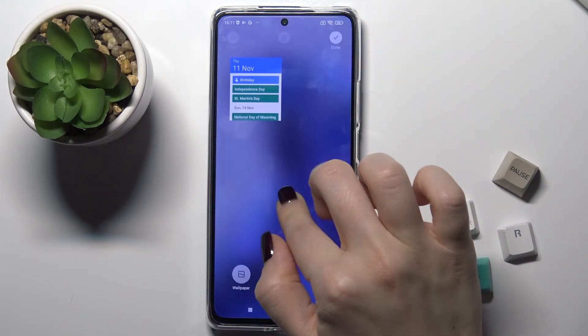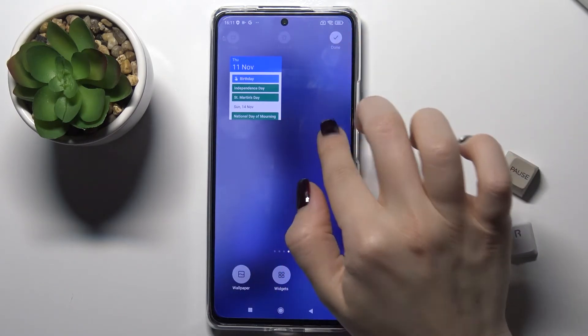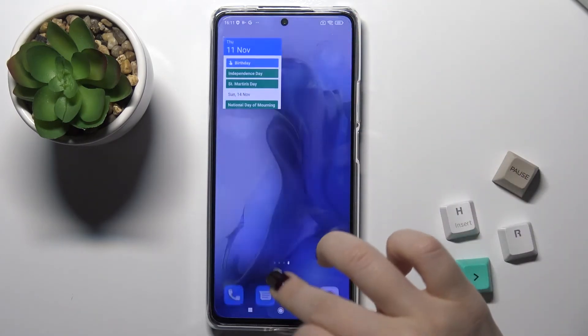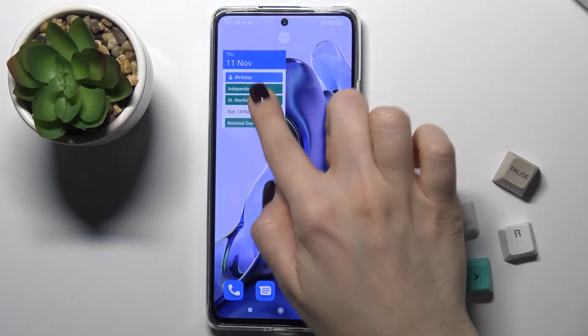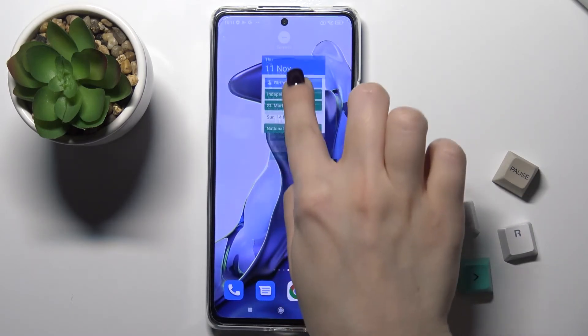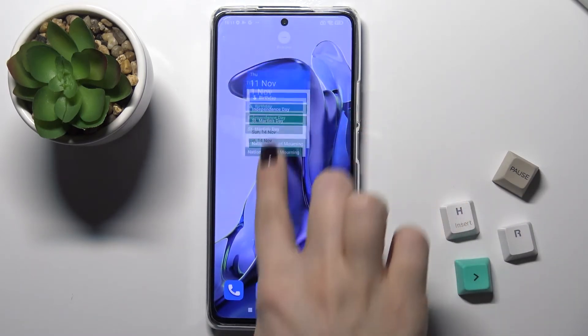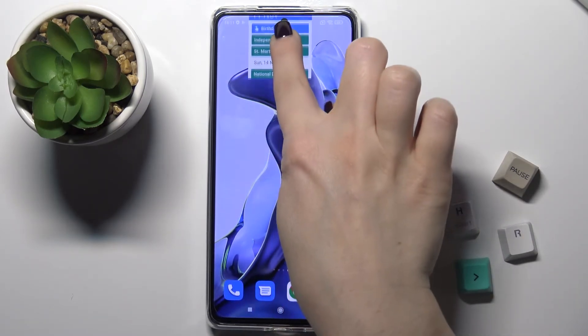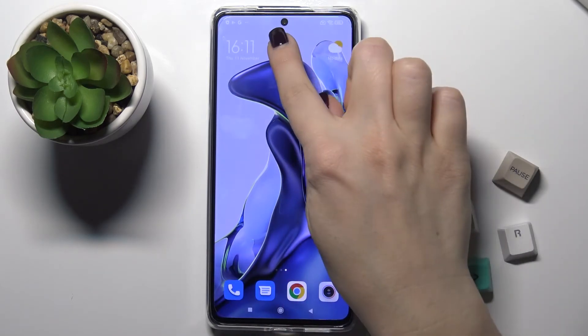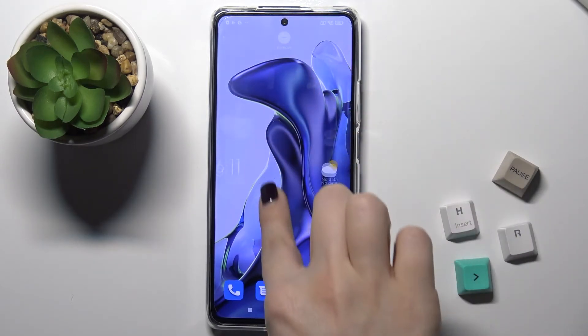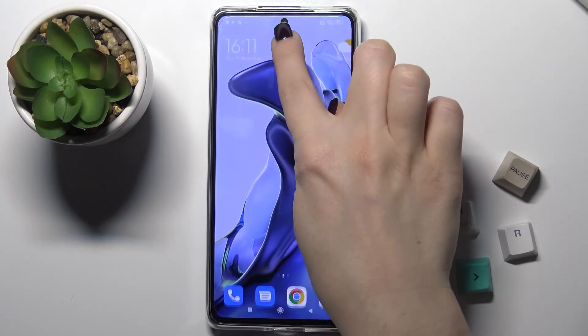Also, if you want to remove a widget from the screen, just press and drag your widget to the remove icon. You can remove this widget the same way too.